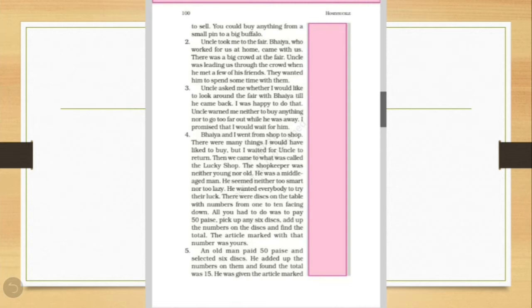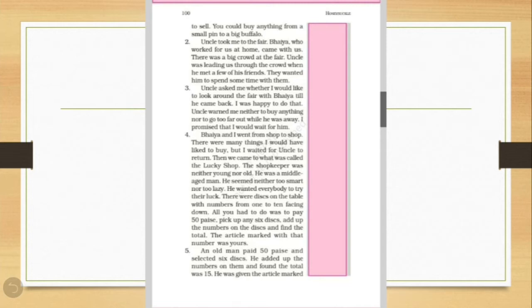Uncle took me to the fair. And Bhaiya, his brother, who worked for us at home, came with us. And children, there was a big crowd as usual at the fair. And uncle was taking them through the crowd.